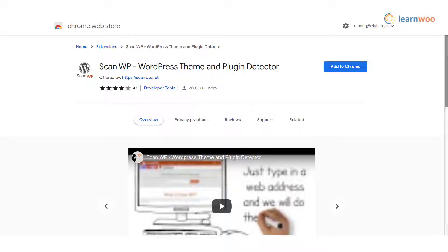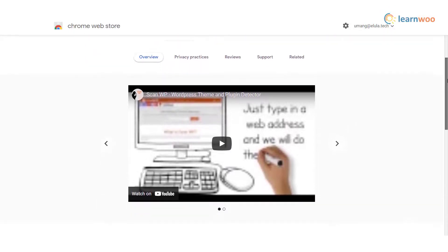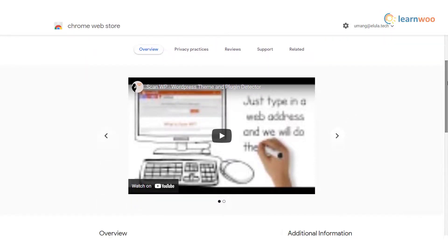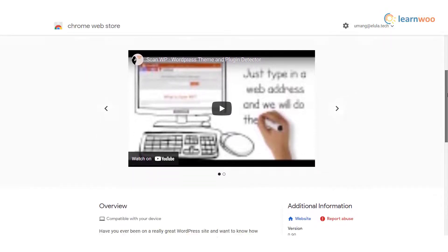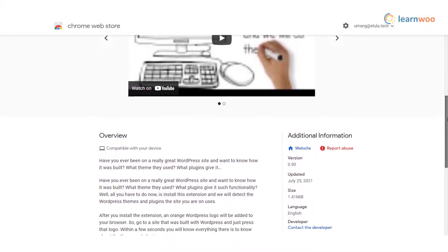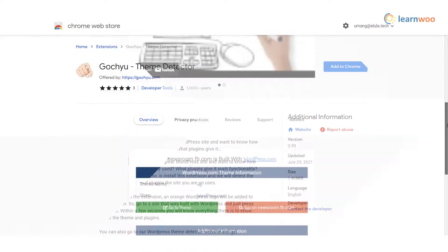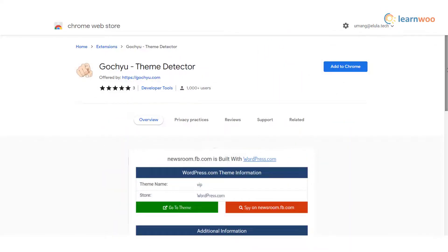Scan WP — this is a useful option that will help you detect the theme used in a WordPress site along with the available plugins. It is quite easy to use and integrates smoothly with your browser. You will even find details such as the ranking keywords, backlinks, and competitor information.